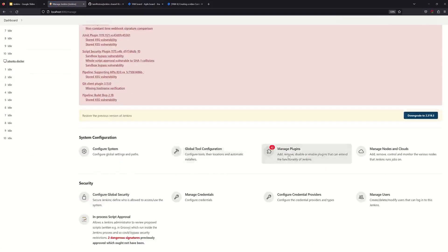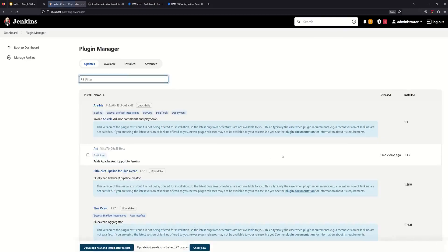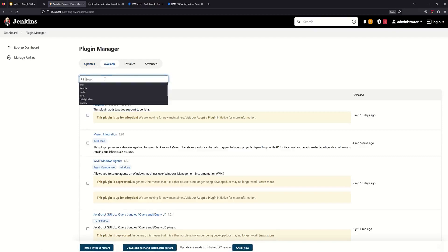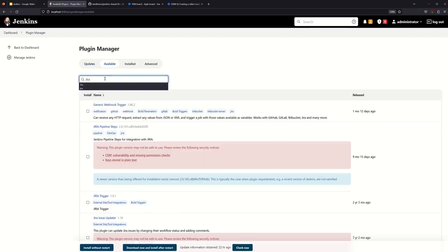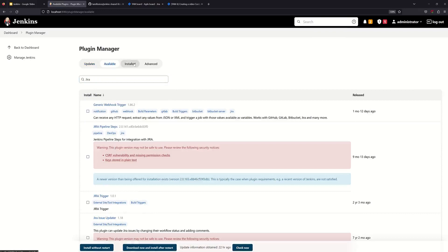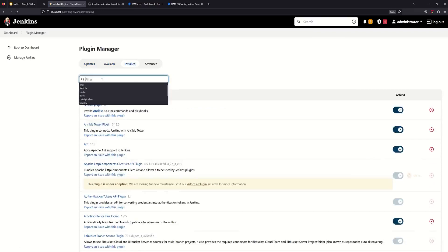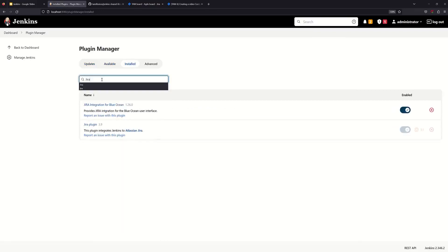Then we will go to Manage Plugins. We will search for Jira, find the plugin, and install it.